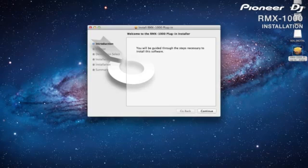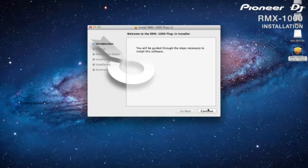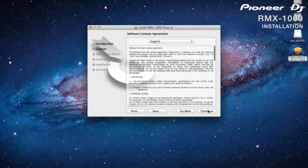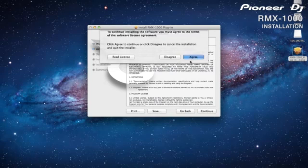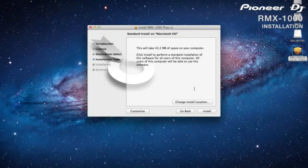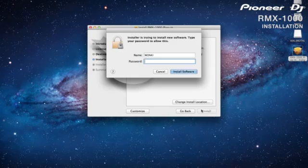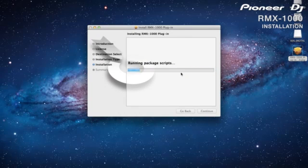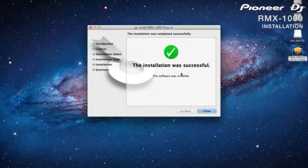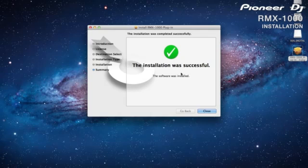To authorize the plugin, you need to plug the hardware in using the USB cable during the installation process. Once installed, you are free to choose whether or not you want to keep the RMX-1000 attached and use it as a controller. It's not essential though, so you can work on your tracks even when you don't have the unit around.